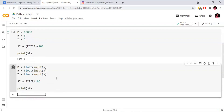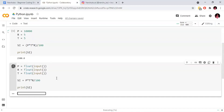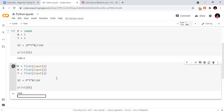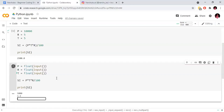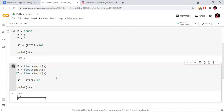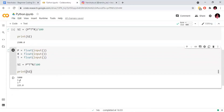We will calculate with a principal amount of 5,000, rate of interest of 1.5%, and time period of 3 years. The calculated simple interest comes out to 225.